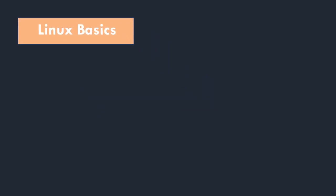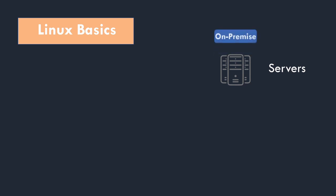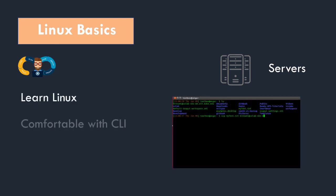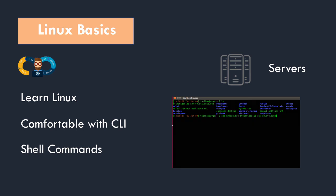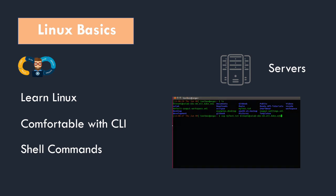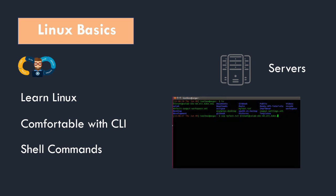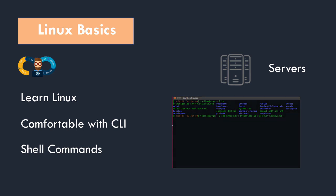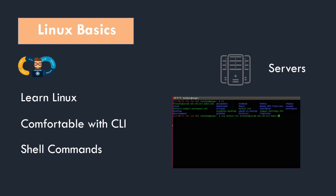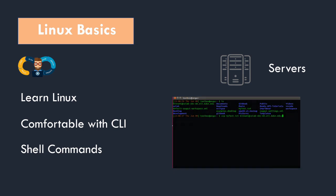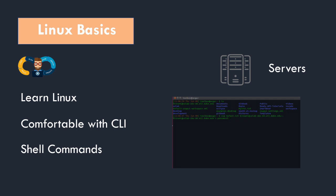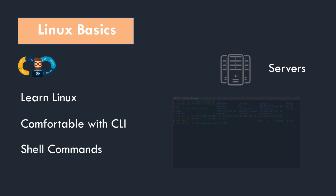So let's understand what you need to learn in Linux. There are on-premises and cloud servers. As a DevOps you need to create the infrastructure, and to create that infrastructure you need to learn Linux basics. You should get comfortable with command line interface and understand shell commands. You need to learn about Linux directory structures, how to SSH into a remote server, and how to view the logs.